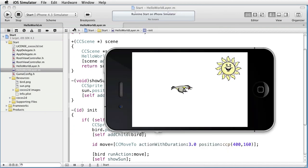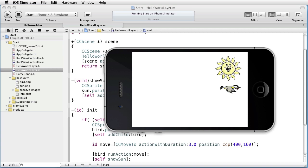Doesn't work. The sun appears immediately and not after the bird has reached its destination. And that is due to the fact that this line performs immediately after this one. It doesn't actually wait for the action to finish.